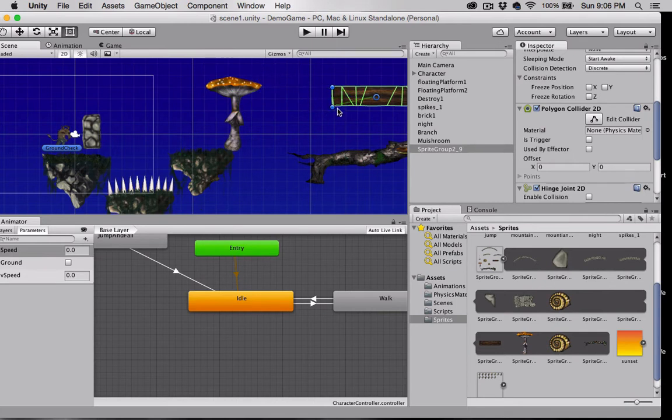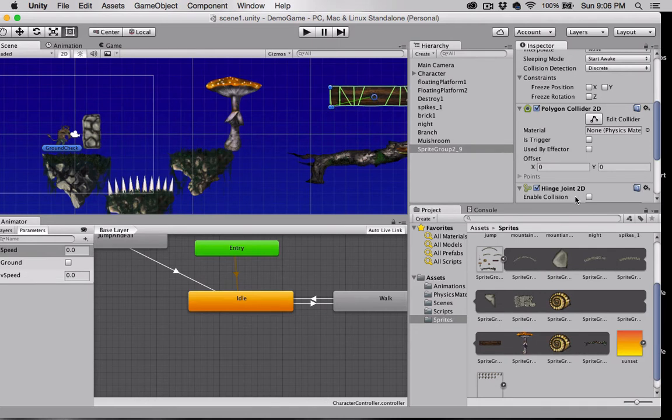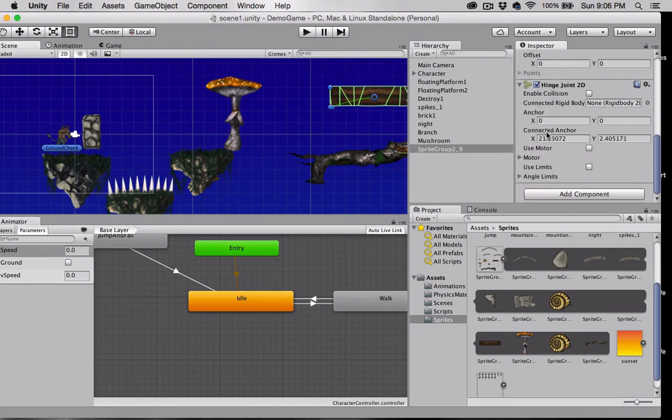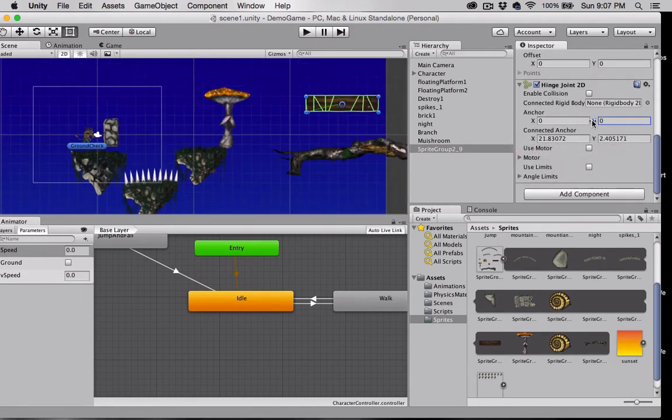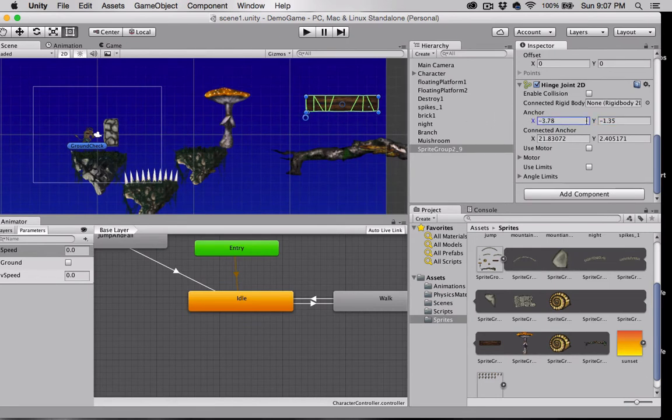I'm gonna grab that connected anchor and put it right on the corner. I also want to grab the anchor here. For me the easiest way is just to move it like so. Let's get that into place, so that's where our hinge is going to be.